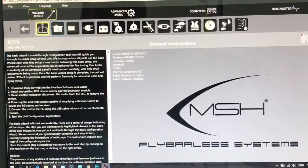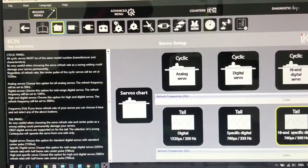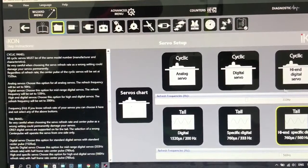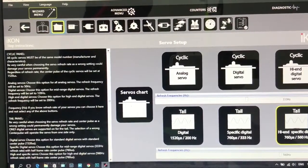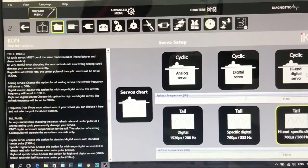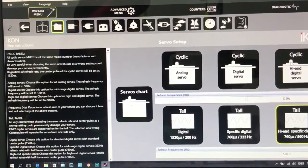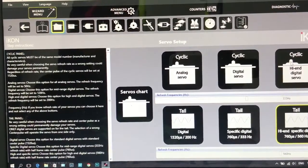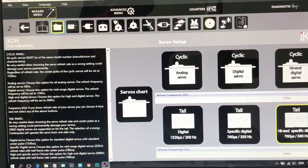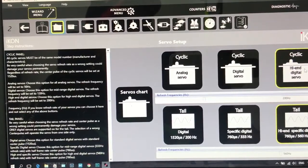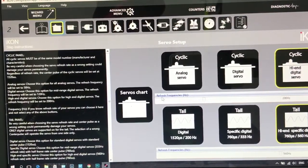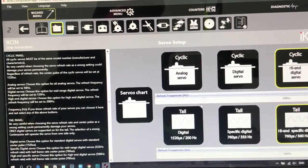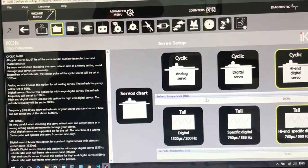So first you have to go to servo page. You will need to choose your servos. So my servos are MKS X8, which is high-end servo. The frequency is 3333.